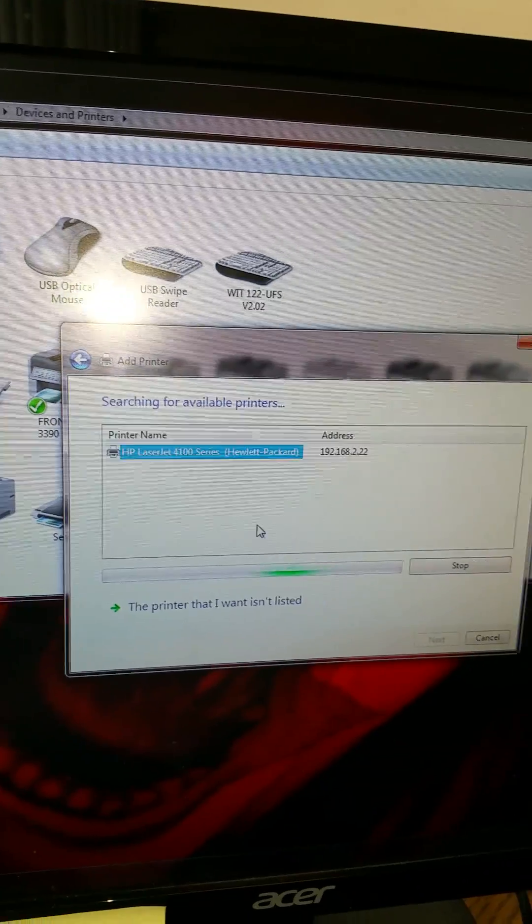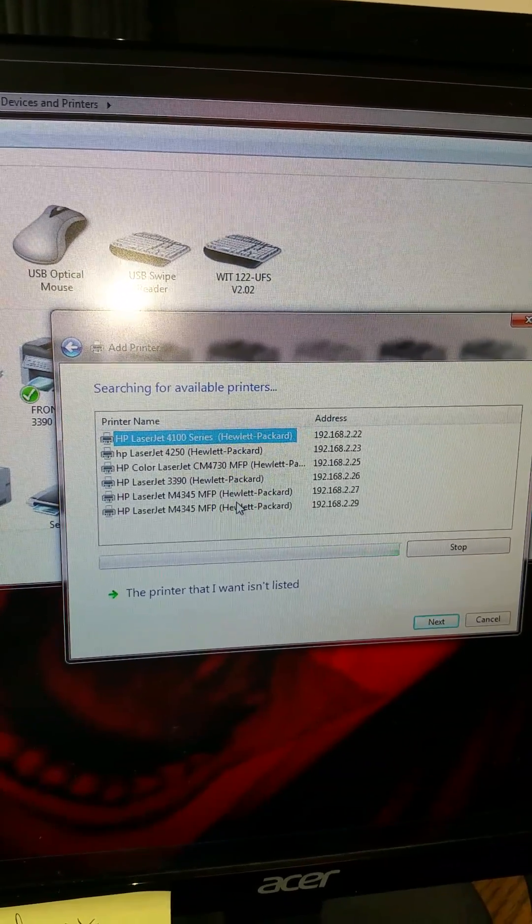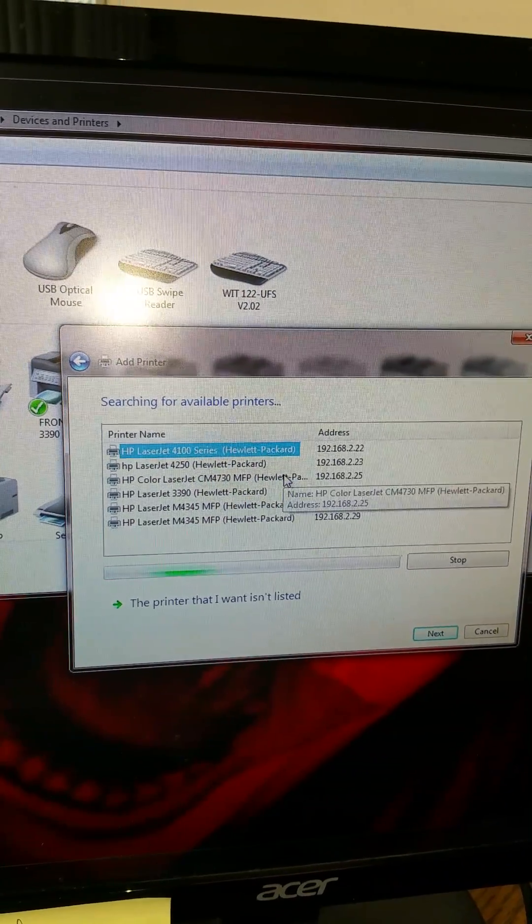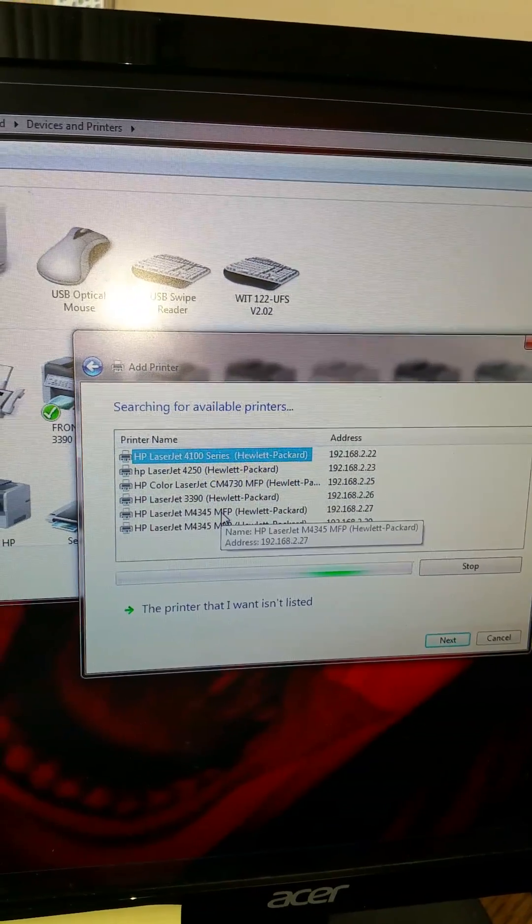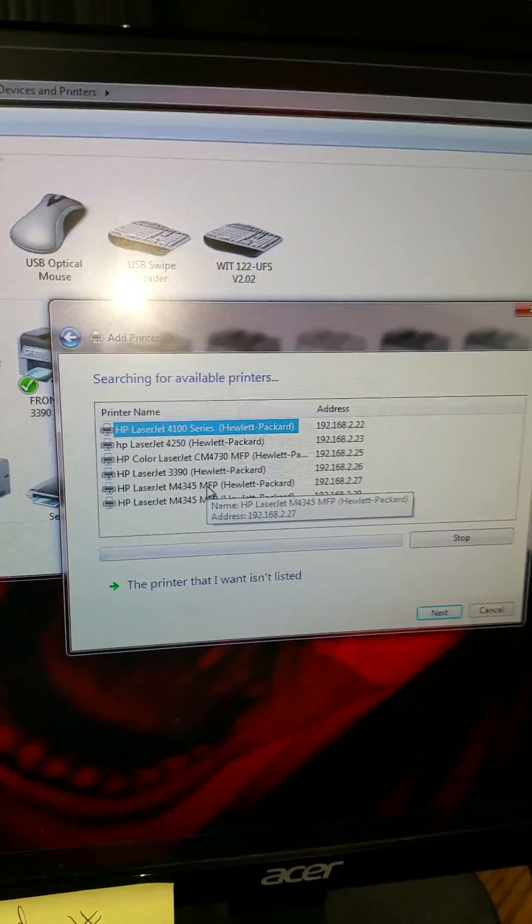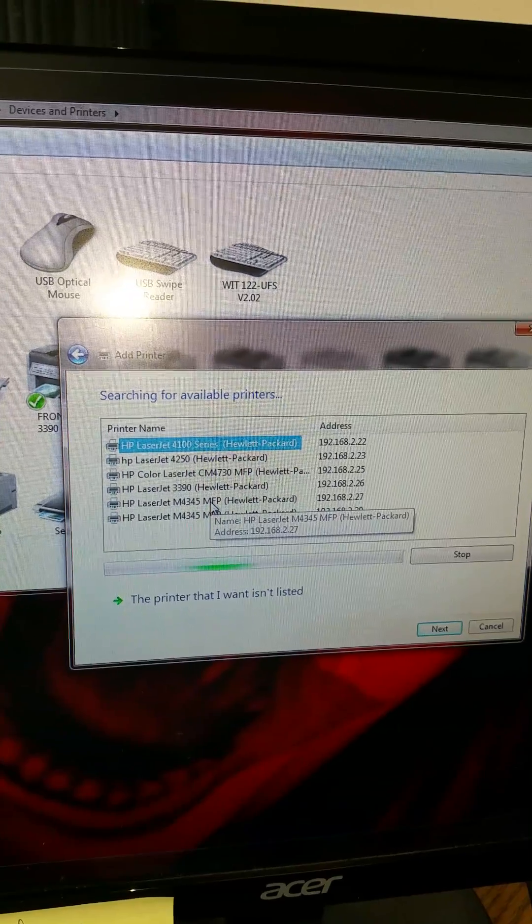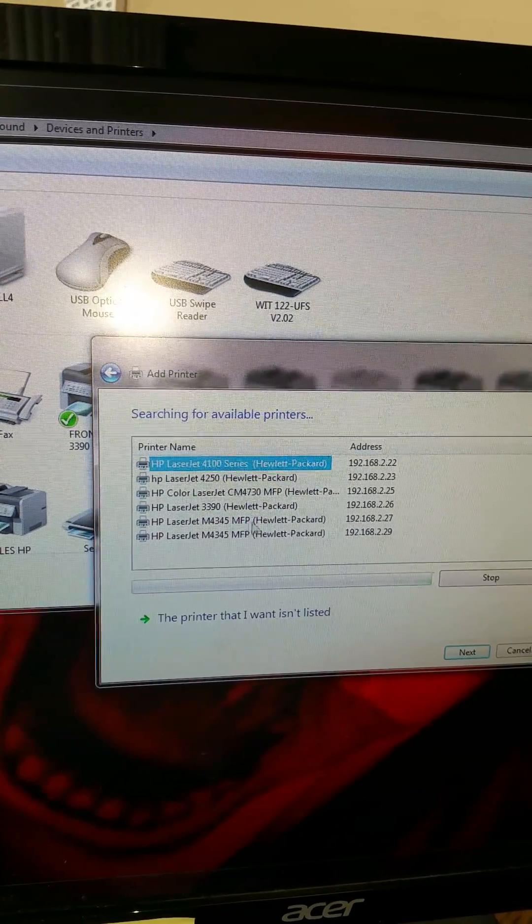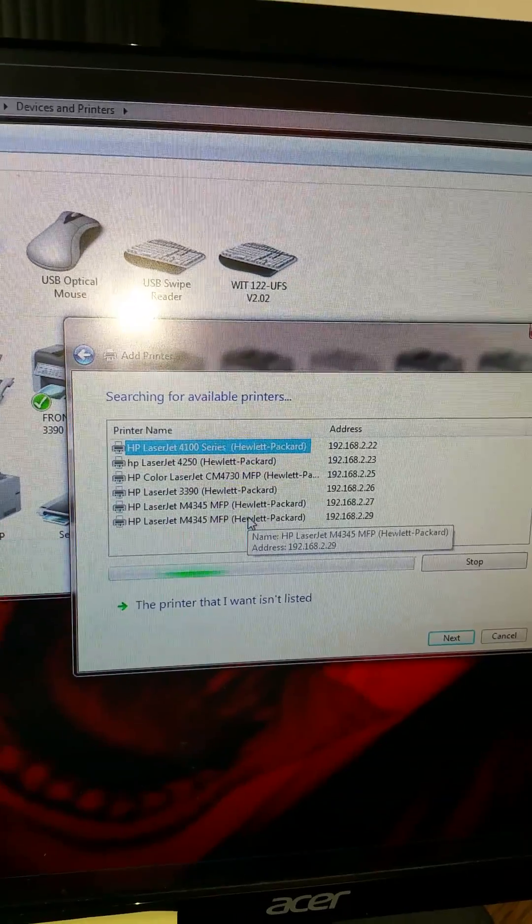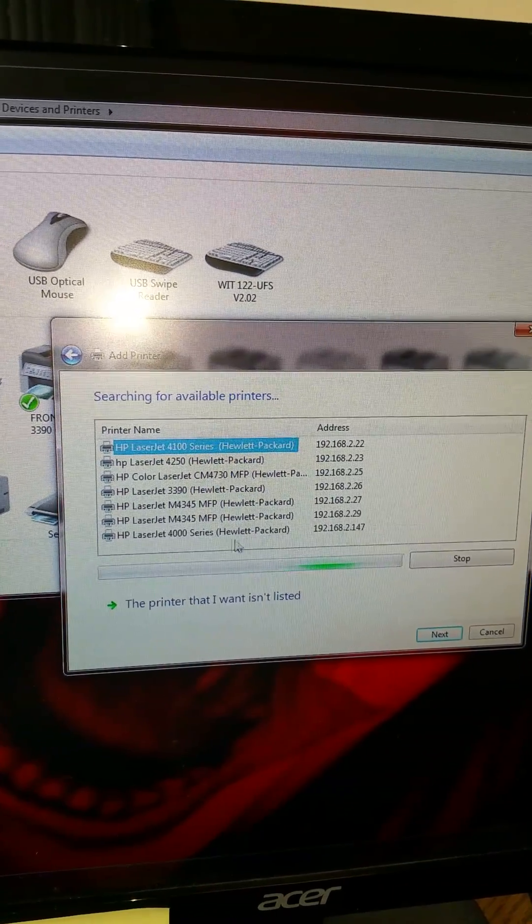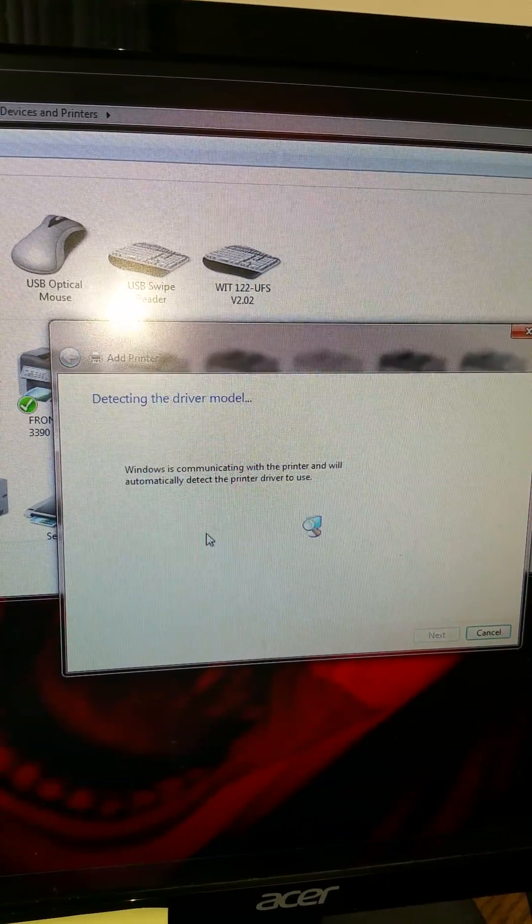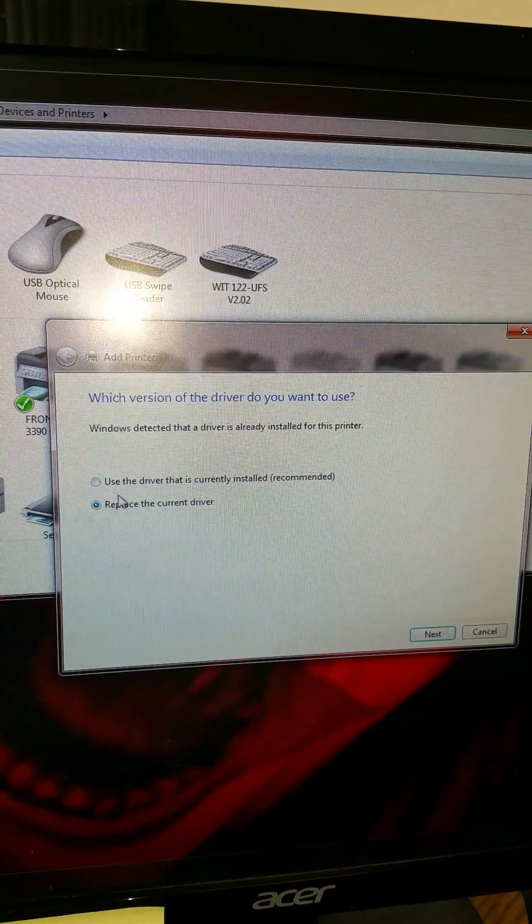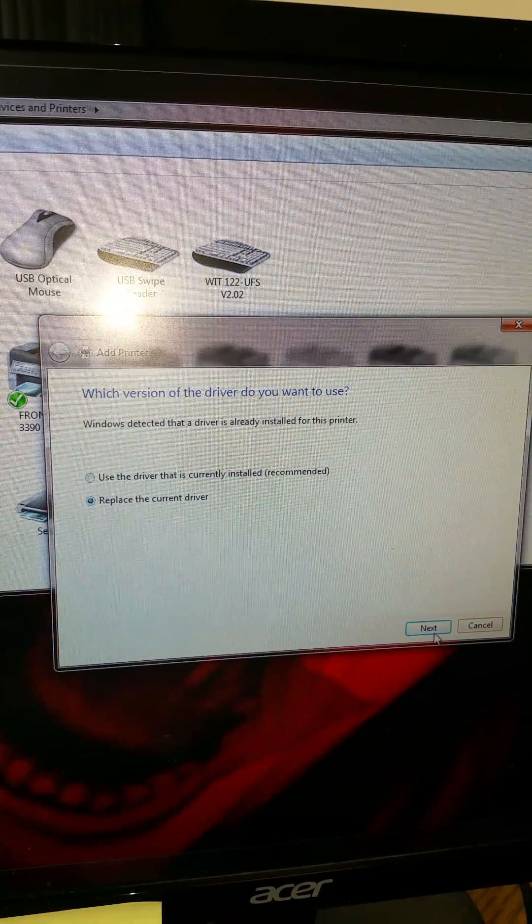Your computer is going to search for the right driver. Come on. There it is. Double click. Replace the current driver. Sure.